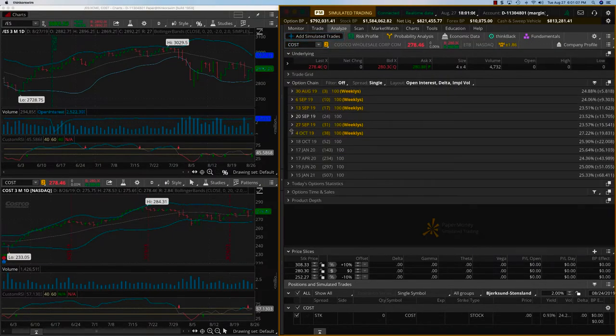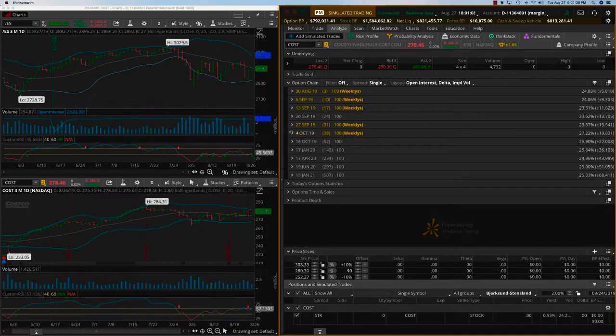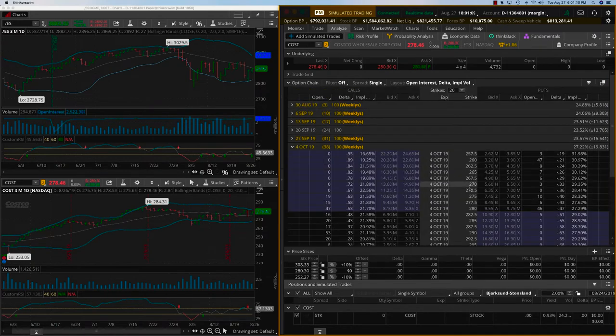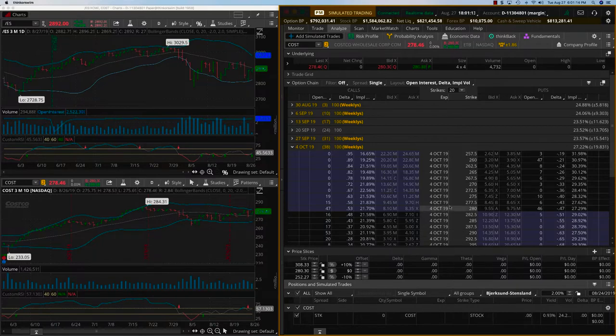Once again I want to go out at least to about 30, 31 days or maybe even 38. Costco is at around 280 today, and so we could go in for the 290 call.